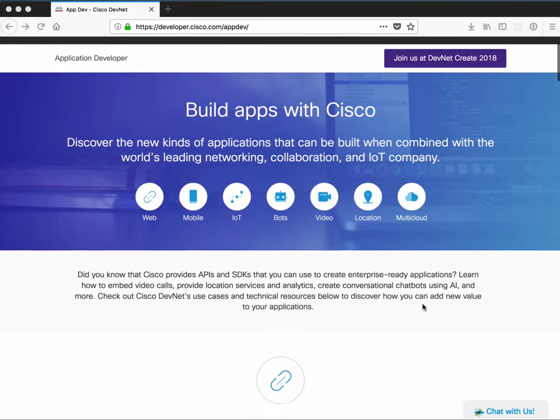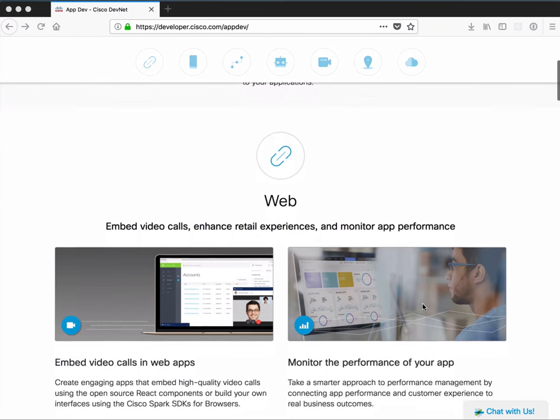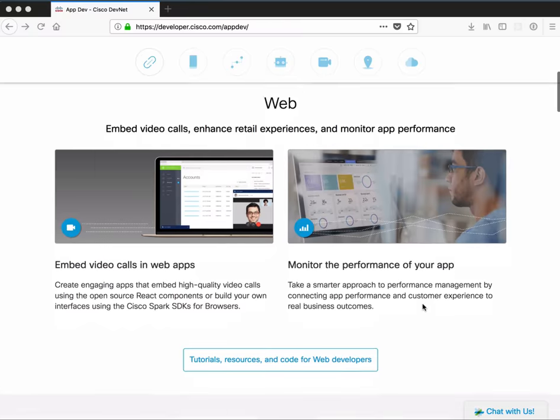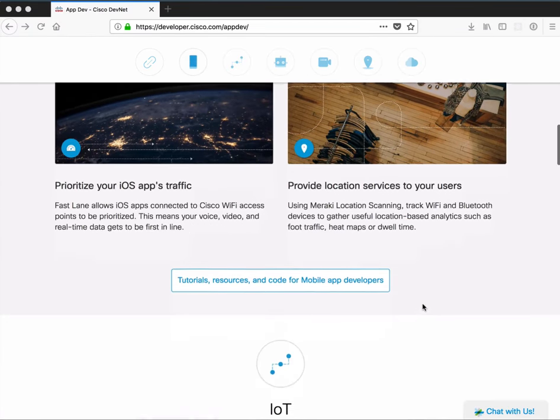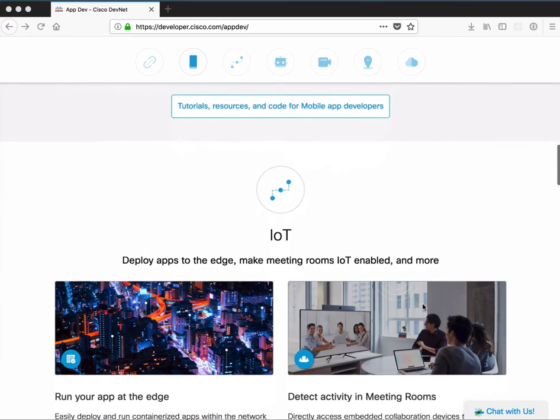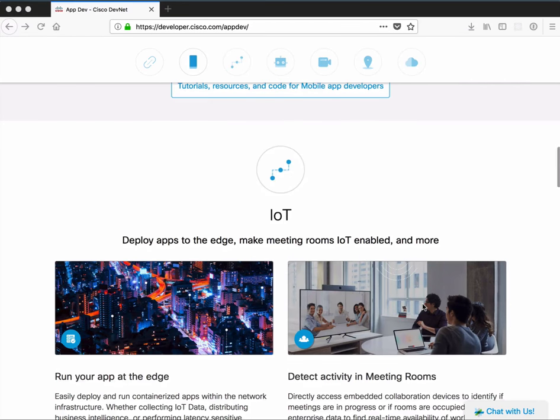In general, we've broken the site down by developer technologies. If you go into one of these sections, you'll see some possible use cases.